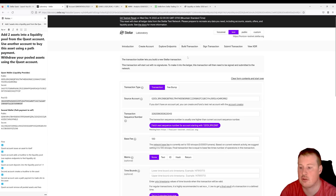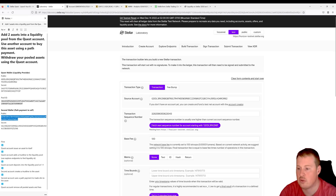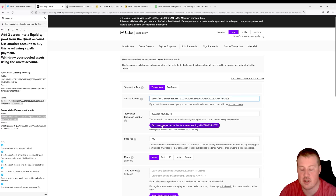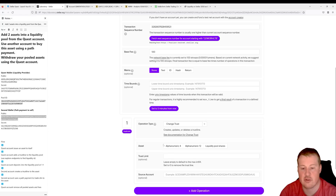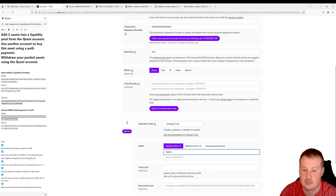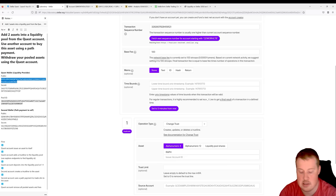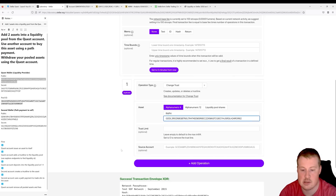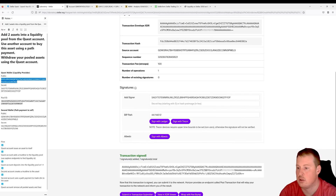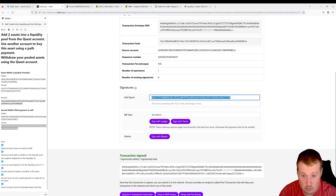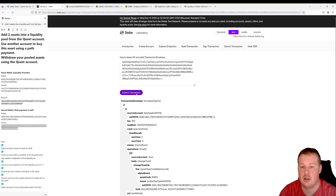Now from our second account we need to create a trustline to the RAF token. This is the second account — not the quest wallet. Let's fetch the next sequence number and add a Change Trust operation for the RAF token issued by the quest wallet. Let's sign and submit this to the network using the second wallet's secret key.